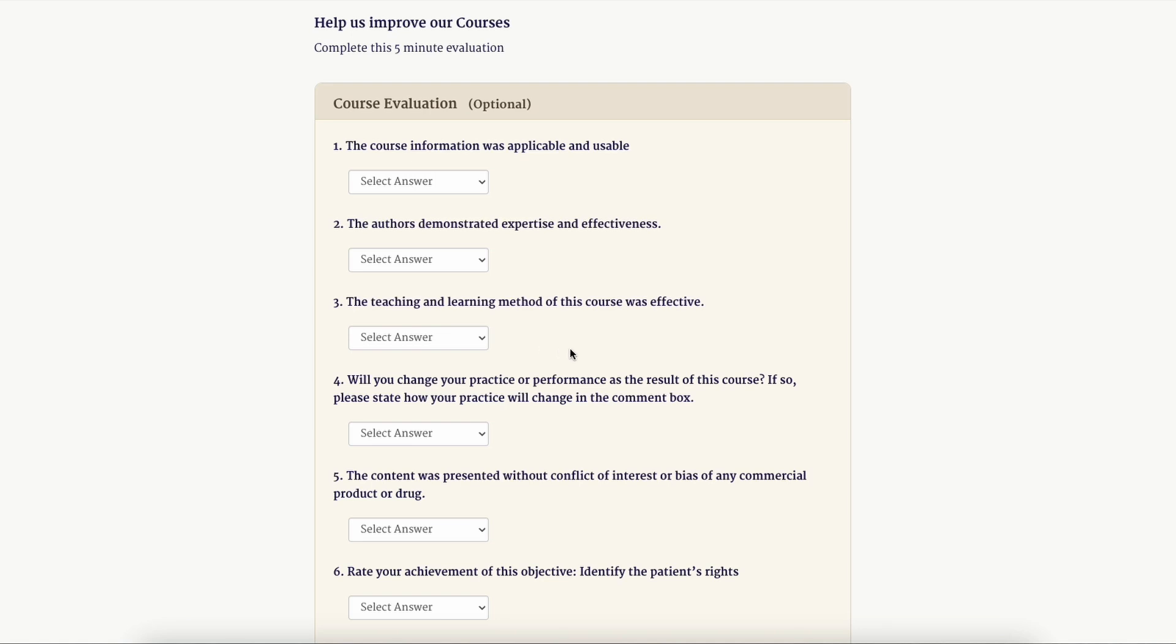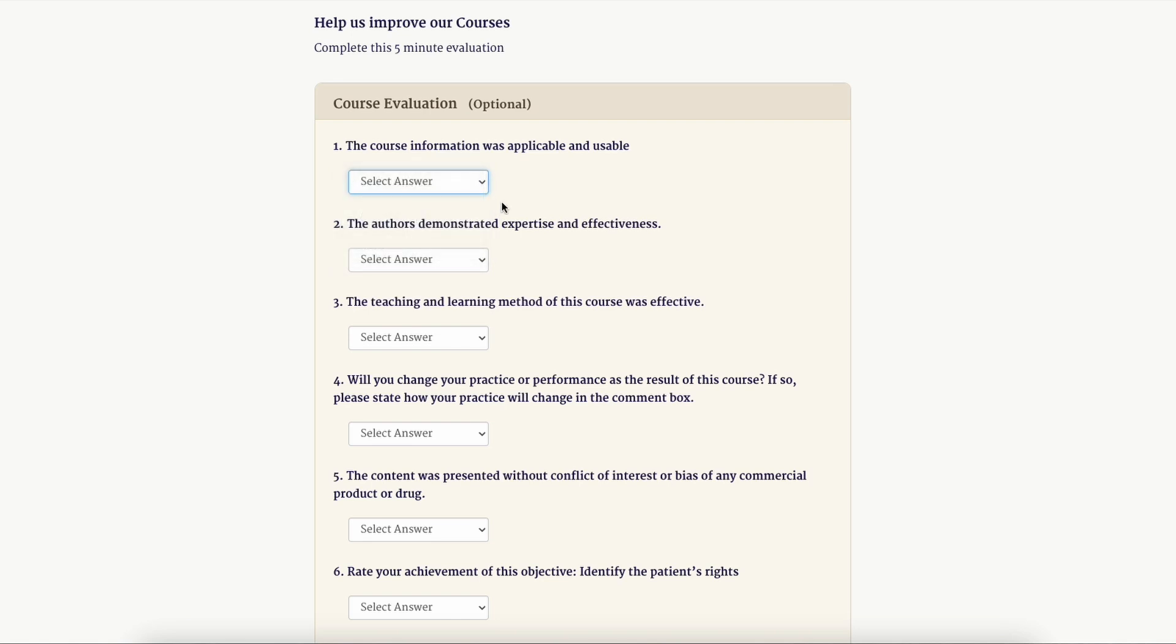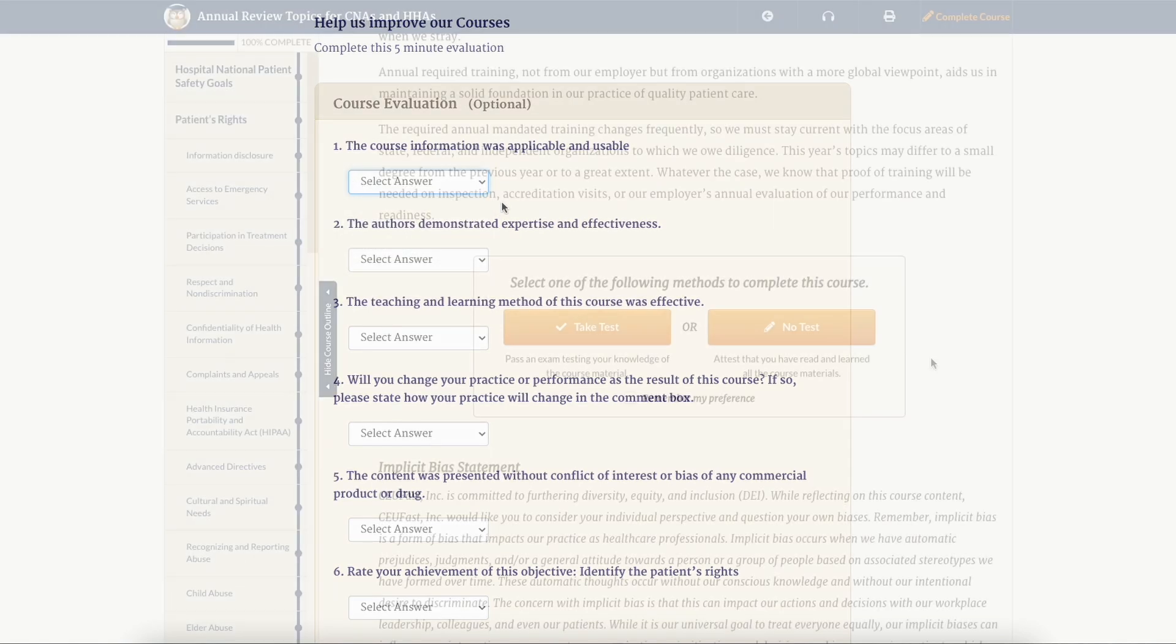Once you click complete course, you can earn your certificate instantly. If you have five minutes, you can complete the course evaluation, which helps give us feedback on improving our courses.